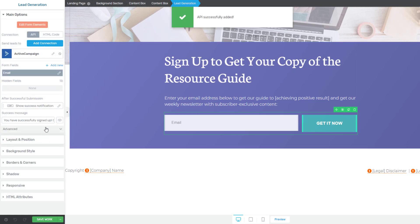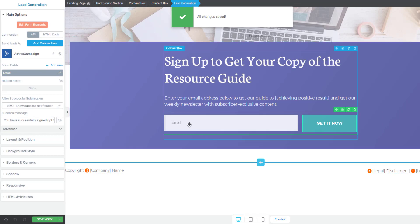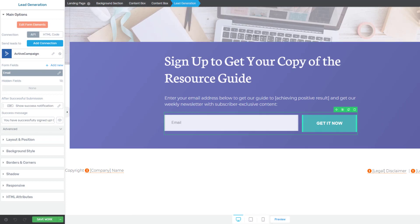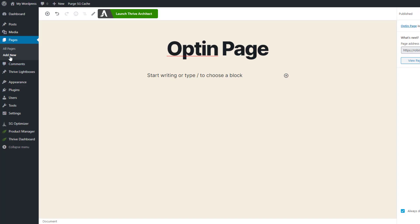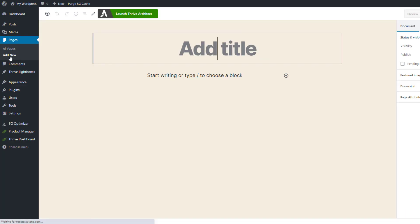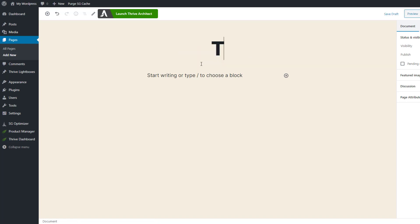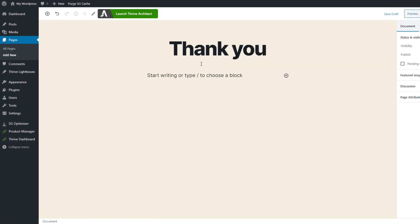We'll click apply and we will just save this work for now. Let's go back to WordPress and click on add page. This time we'll create our thank you page.